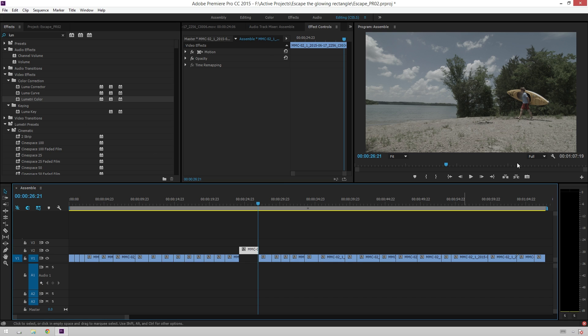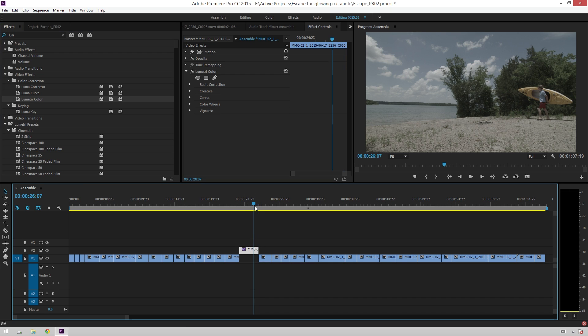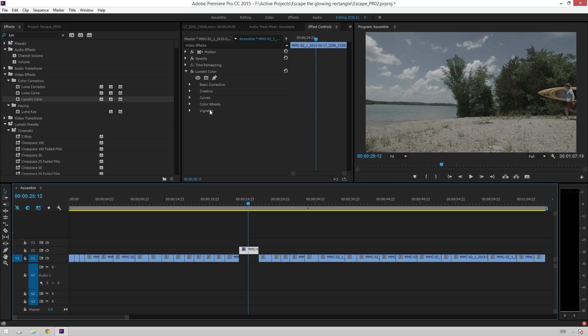So, in order to get to your color tools, you're going to go over to effects and then select Lumetri Color and just drag this on our clip. And in here, you see you've got these different sections: vignette, color wheels, curves, creative, and basic correction. And you can use all of these independently if you want, or together.